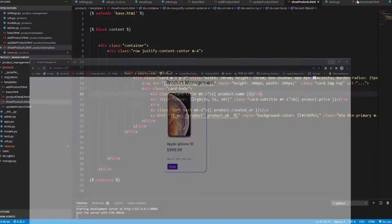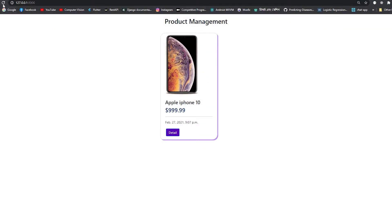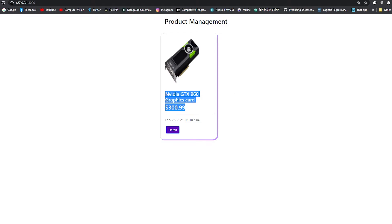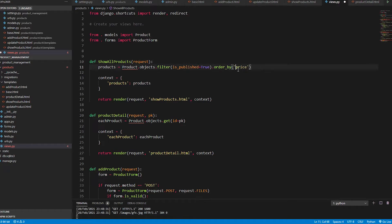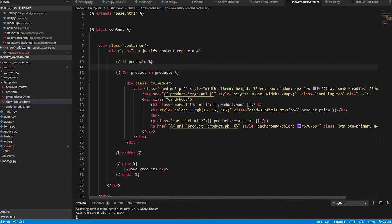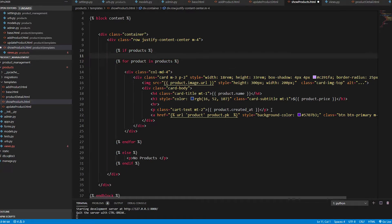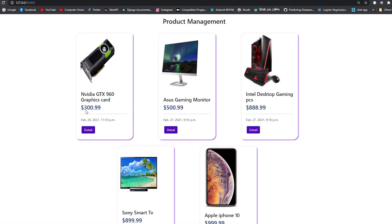We can see only one product after saving and refreshing. Similarly, objects.last() will show the last product uploaded. Now let's revert to products filtered and ordered by price, and in the show products template add the loop back — iterating over all products in the products queryset — to display name, price, and all fields. Now we see all products ordered by price.